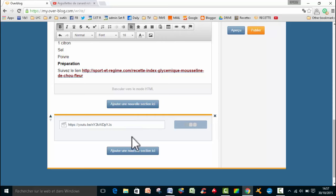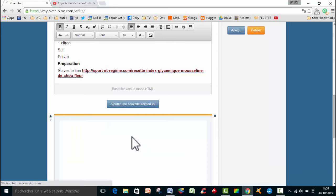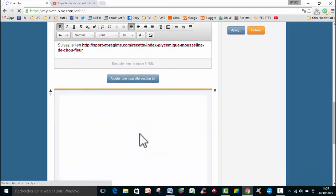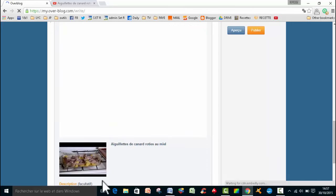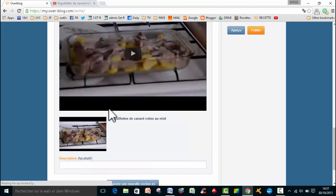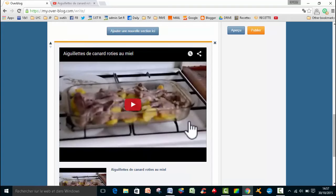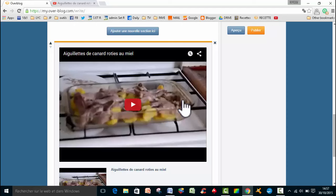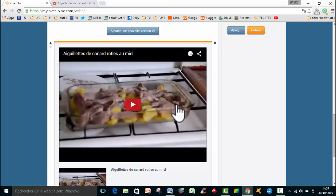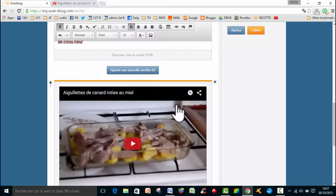Là, c'est en train de s'enregistrer. La vidéo, elle est en train de se mettre en place. Comme ça, quand les gens iront sur votre article, en cliquant sur la vidéo, ils pourront lire la vidéo sans aller sur YouTube.